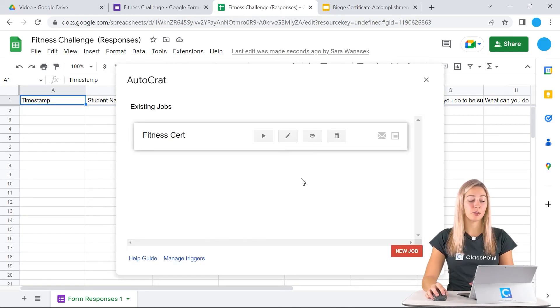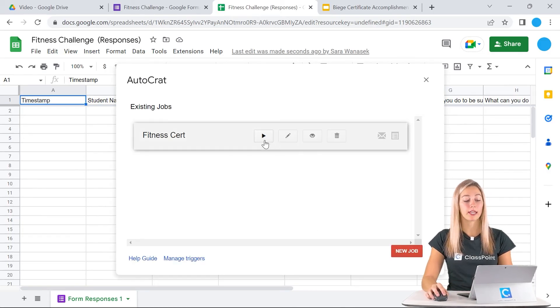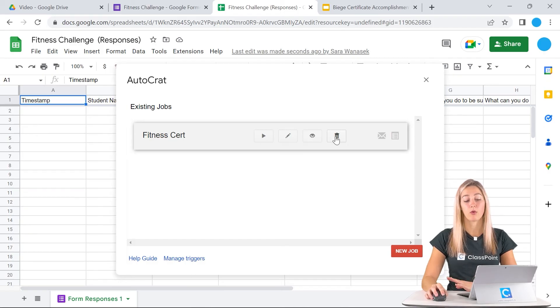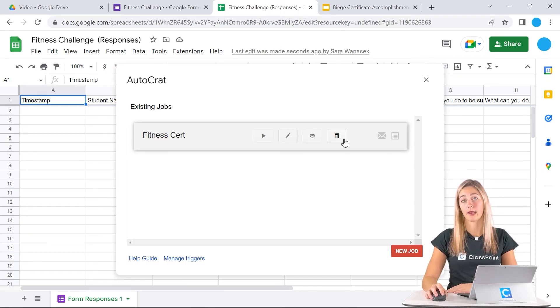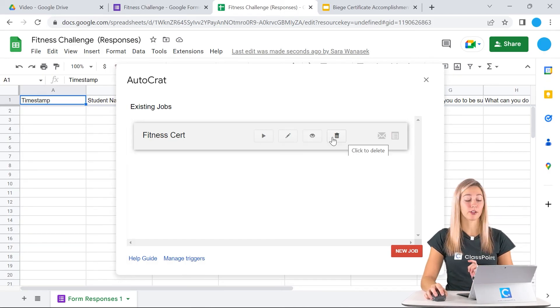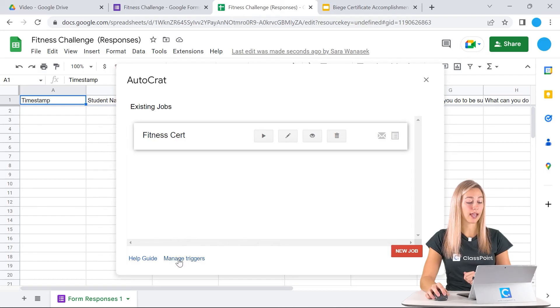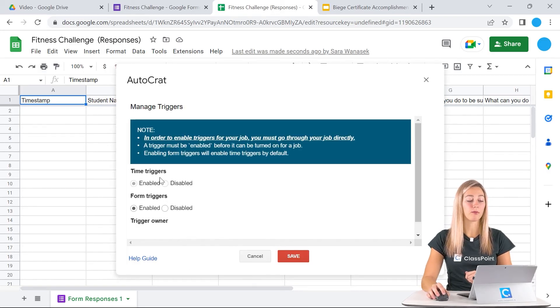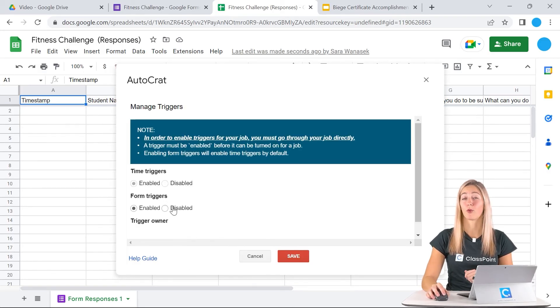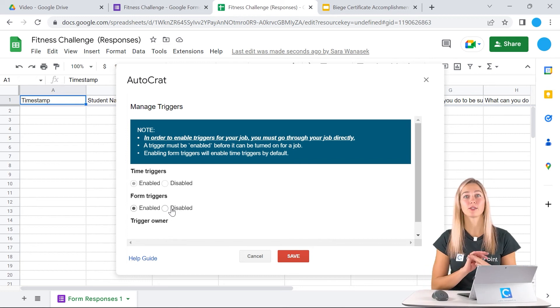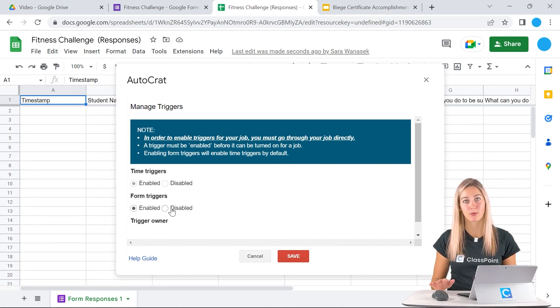Then you can save this automation. Once it's saved, you can run it, you can edit it, you can view it, or you can delete it. If you change your mind about the triggers, you can manage the triggers right here and change it from the time to the form if needed. That is all the creation process.